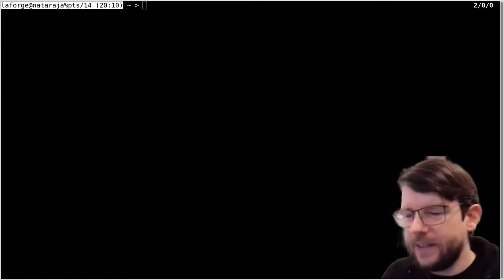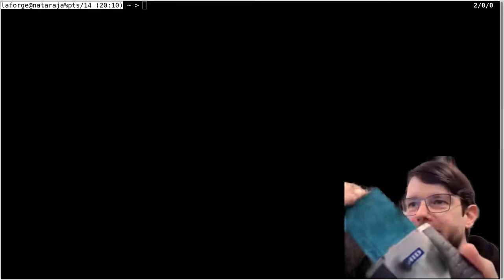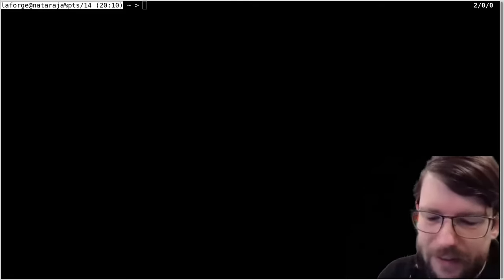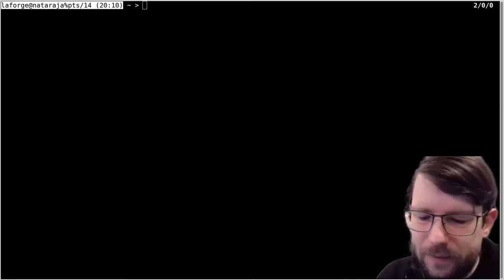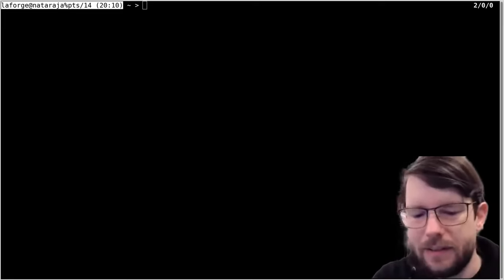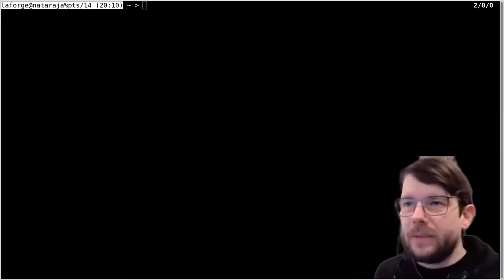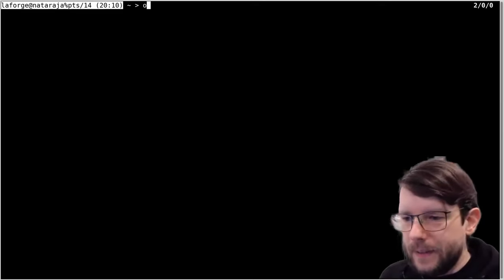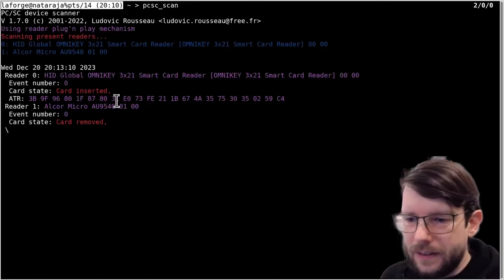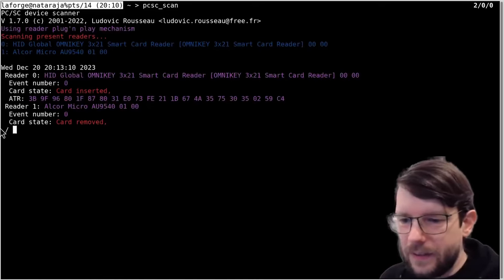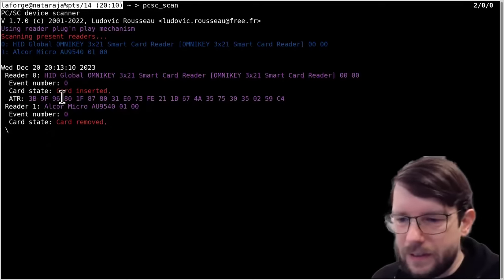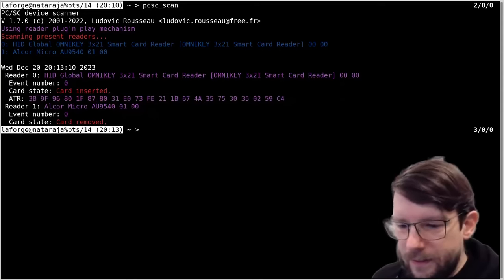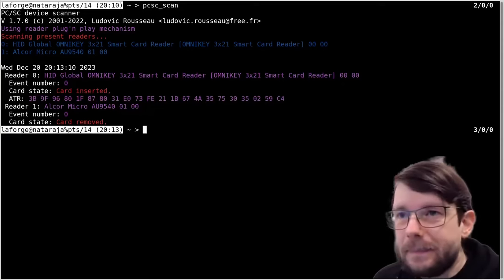I'm going to insert it into a reader. It's inserted in an OmniKey, but of course any other reader will work as long as it supports PC/SC lite, which is the driver stack for smart cards on many operating systems including Linux. Let's try pcsc_scan - we see there are actually two readers in my system. Reader zero is this OmniKey reader and it detects a card with a certain ATR displayed here, so the reader and the card are detected.